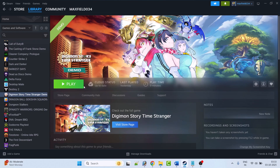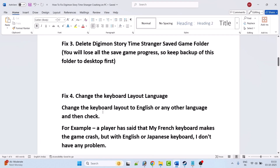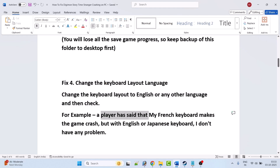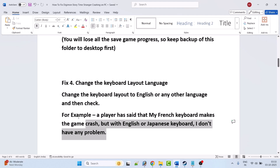Launch the game and check if your problem is solved. Fix 4 is to change the keyboard layout language — simply change the keyboard layout to English or any other language and check. This has solved the issue for many players. For example, a player reported that a French keyboard makes the game crash, but with an English or Japanese keyboard there is no problem.